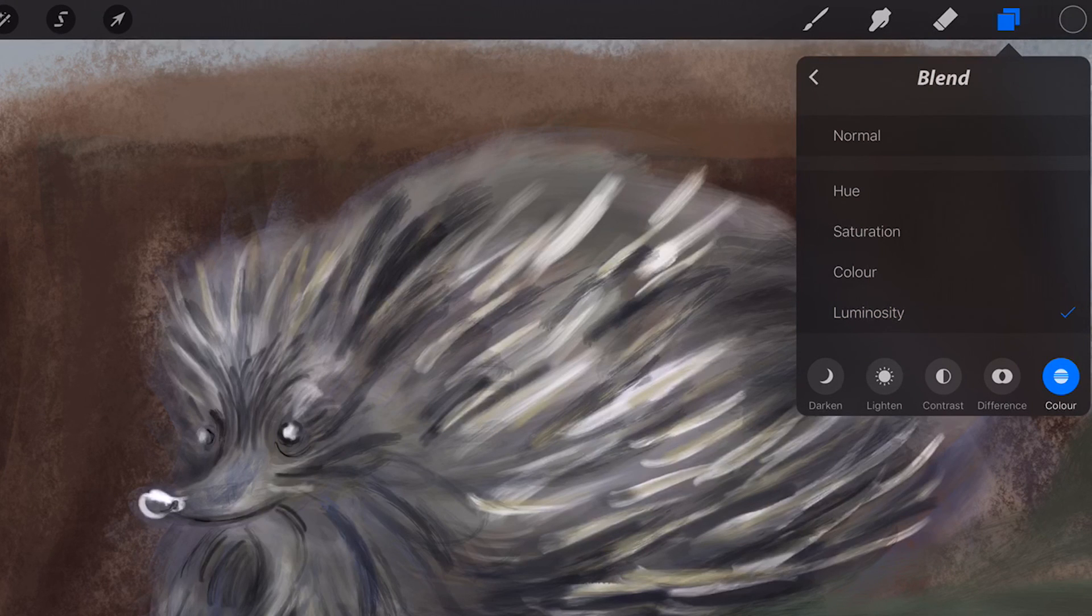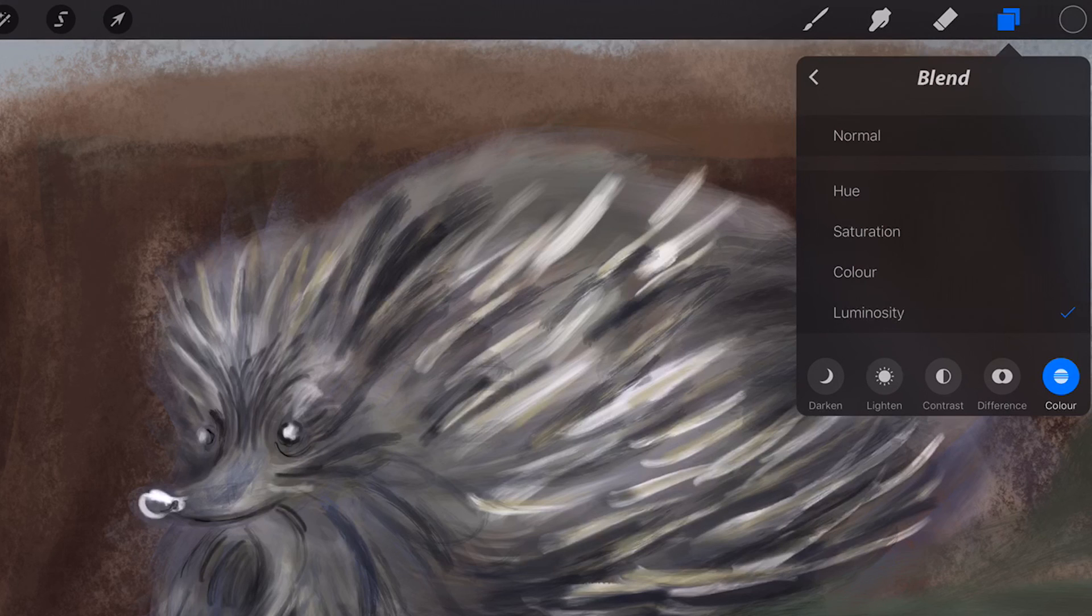Luminosity uses the hue and saturation of the layers underneath and sets the luminosity of the selected layer.